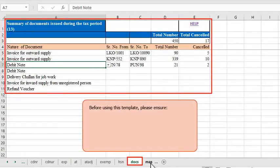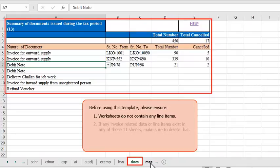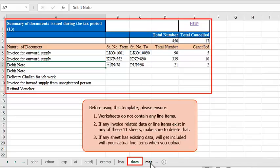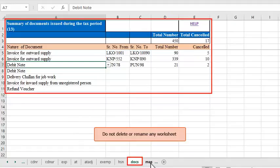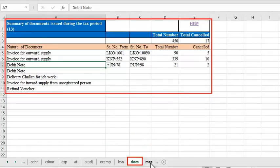Before using this template, please ensure that the worksheets do not contain any line items. If you see any invoice-related data or line items in any of these 11 sheets, you need to delete them — otherwise this data will get included with your actual line items when you upload. Also, make sure not to delete or rename any worksheet in this template, as the template may not work properly. The 11 worksheets combined should not have more than 19,000 line items at a time.